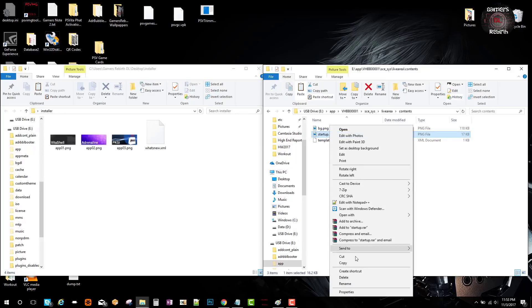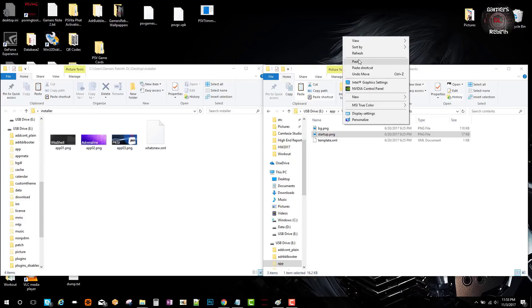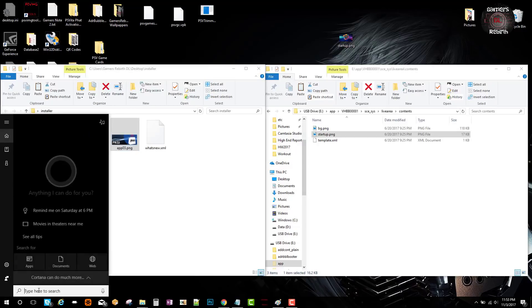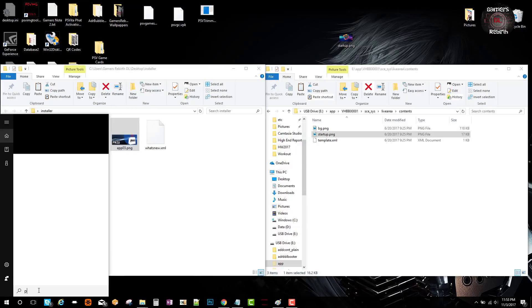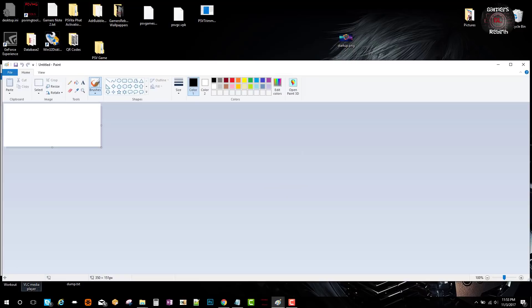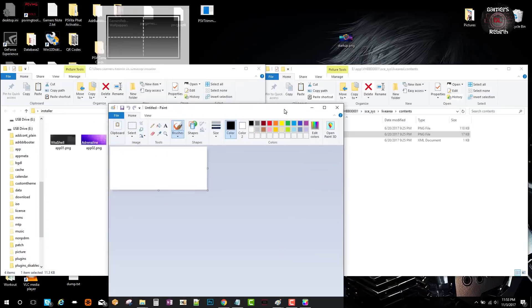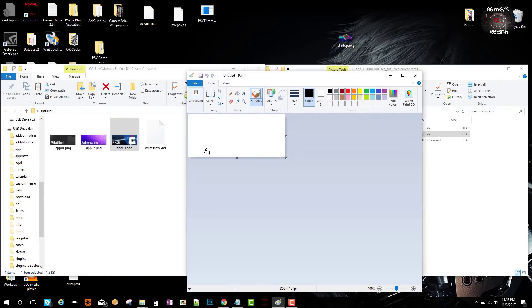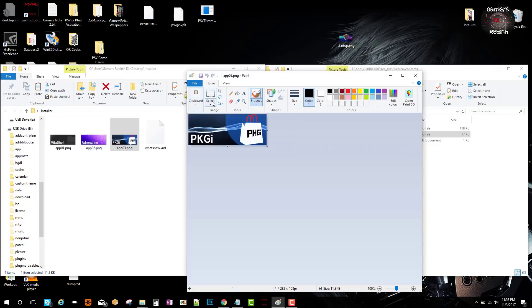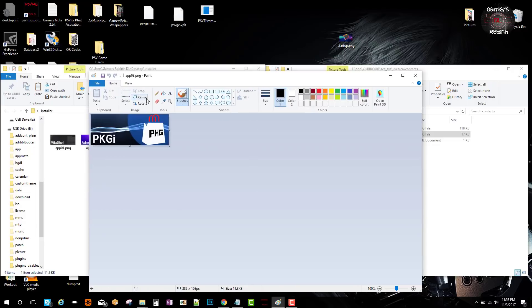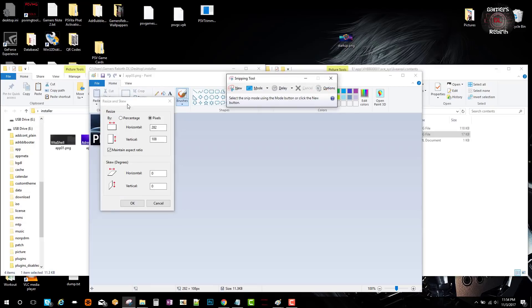Everybody has Paint, so just search for Paint and open it. We're going to do the correct file size so it can have a good icon on our PlayStation Vita. Drag the app03.png file and look at Resize. Select Pixels. I snipped it so I can have it as a reference for the dimensions.